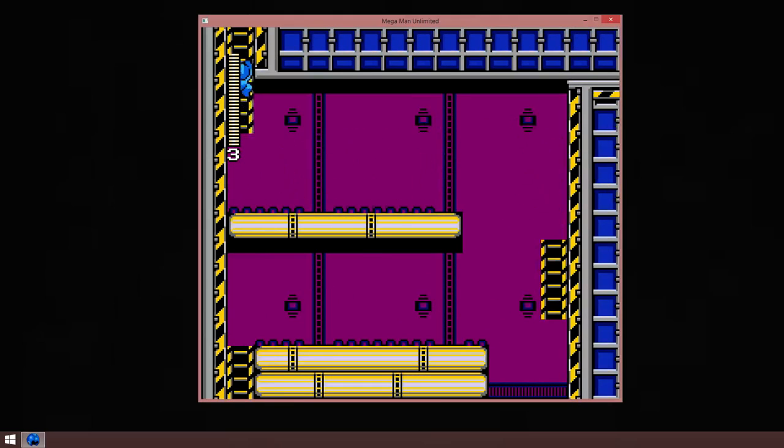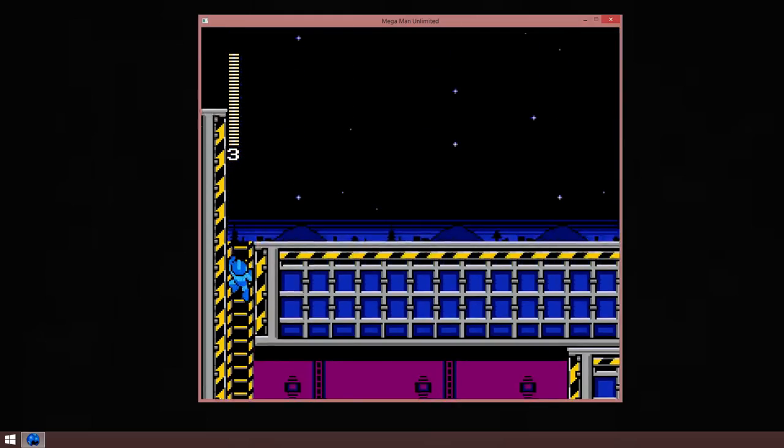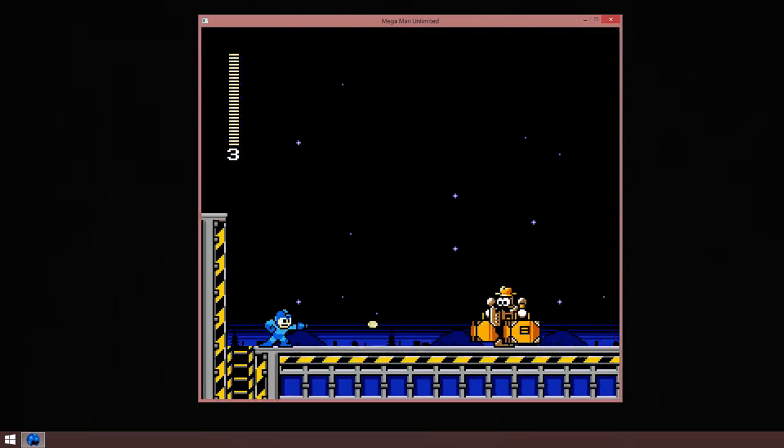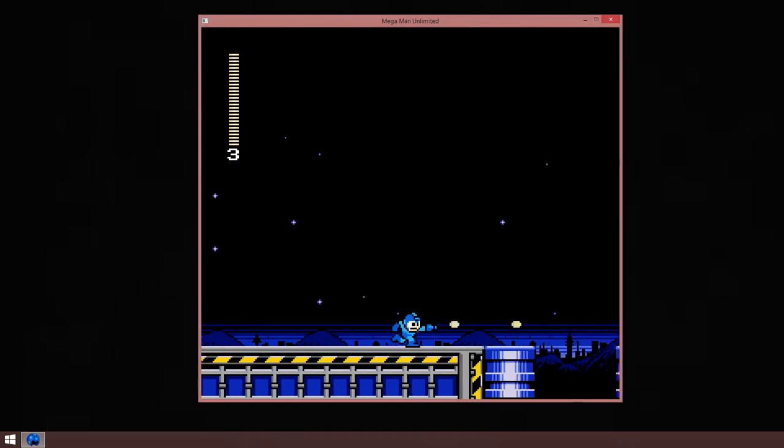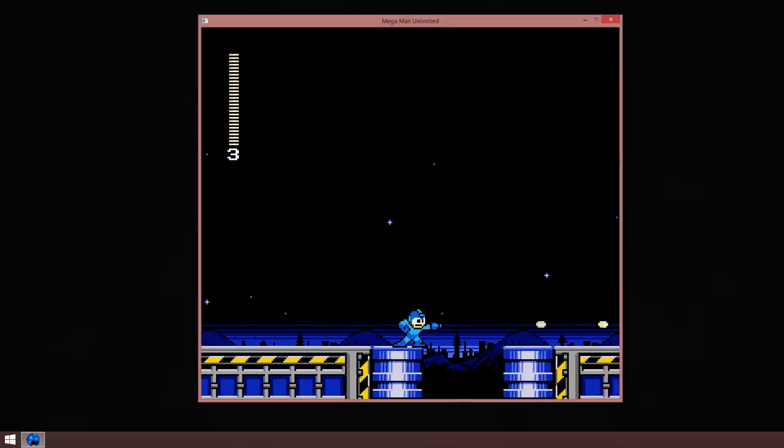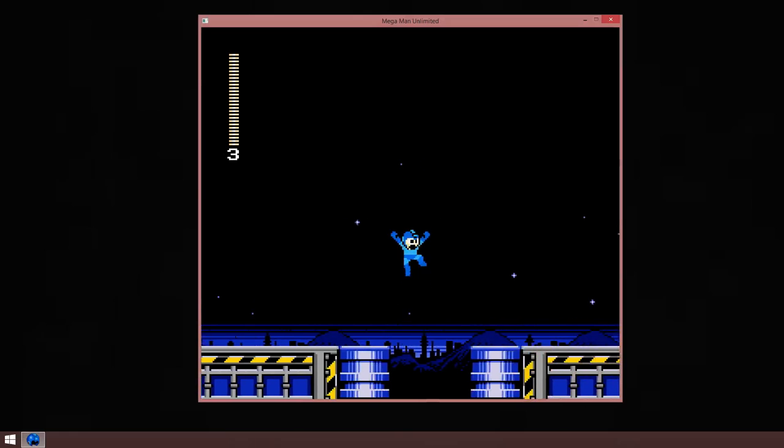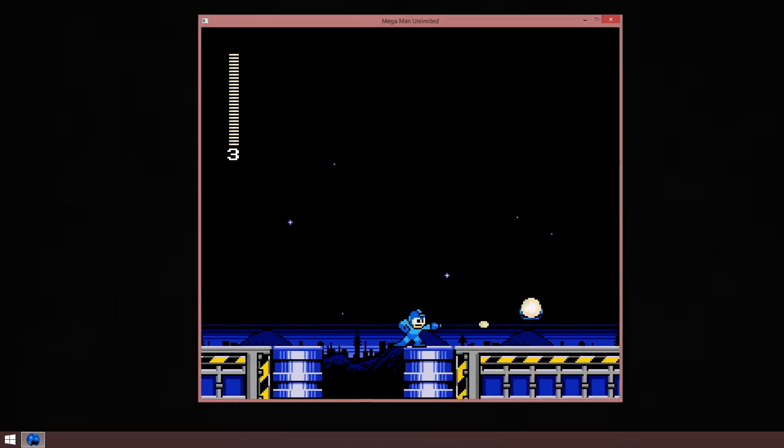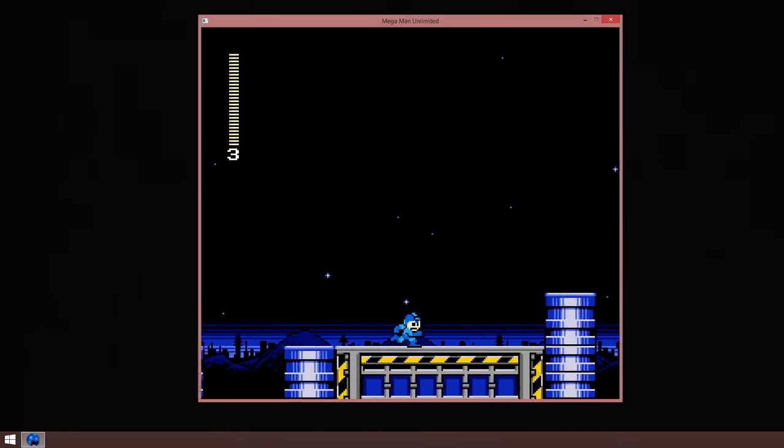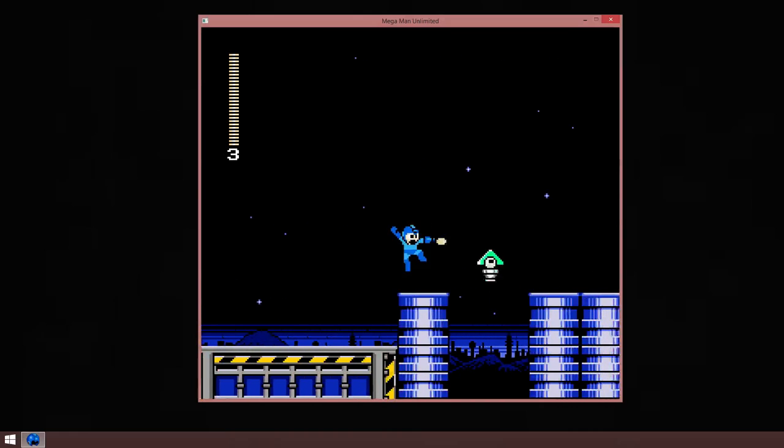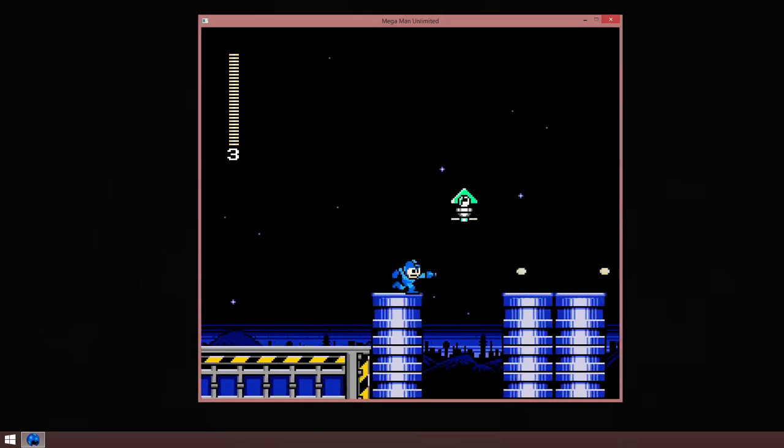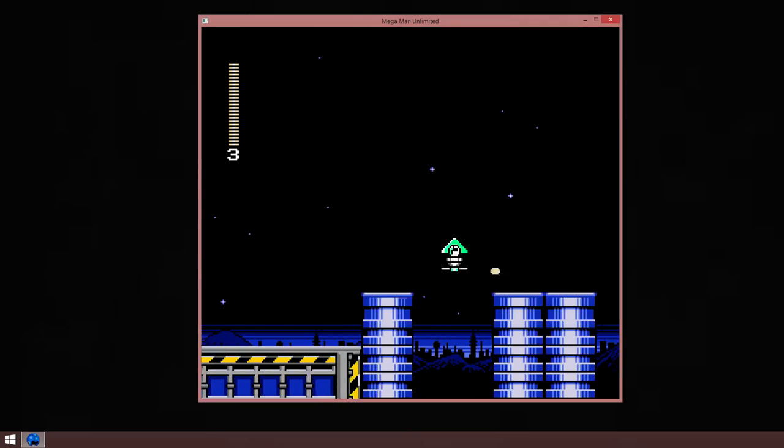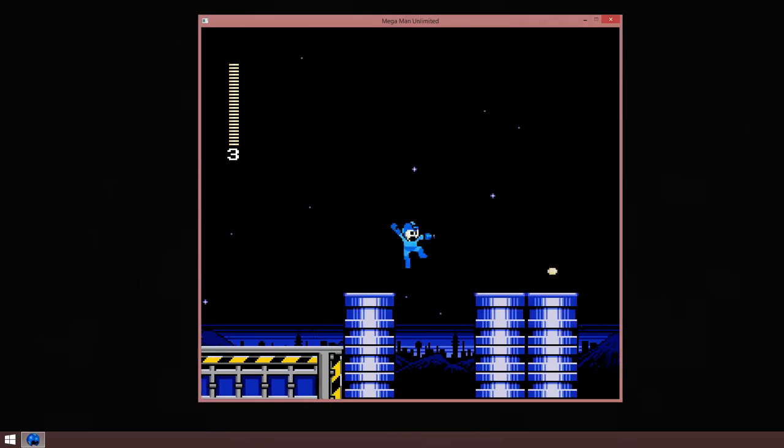I love this song. Anyways, I should do some explaining. Trinitro Man's weapon does four times the damage of your standard Mega Buster, which is incredible.